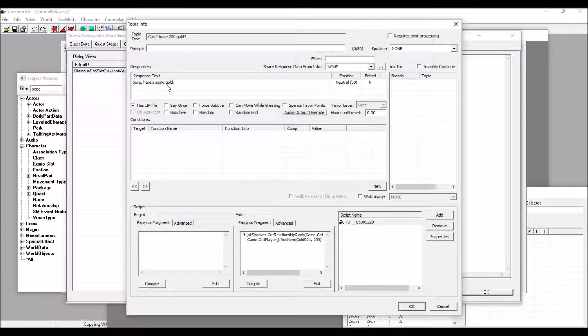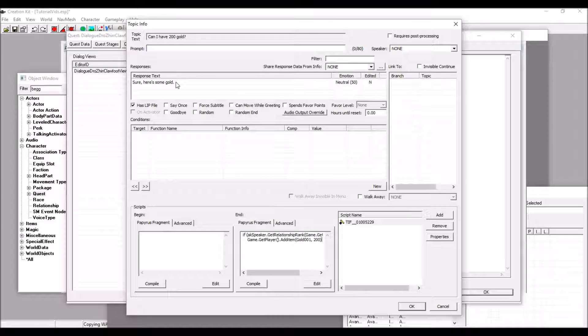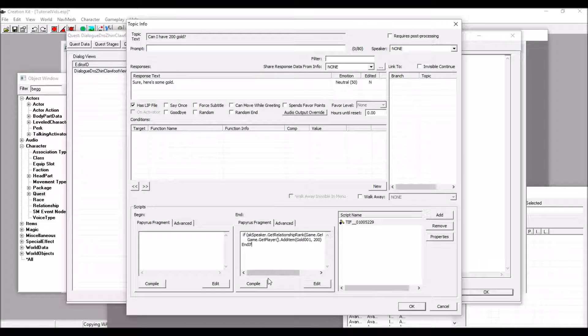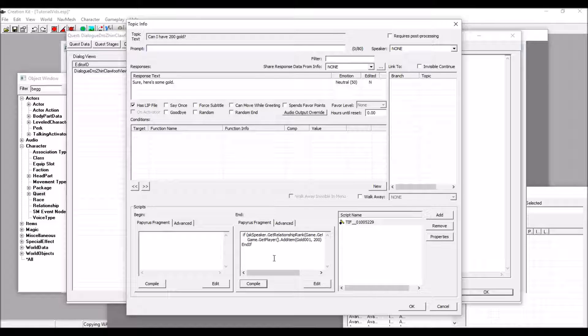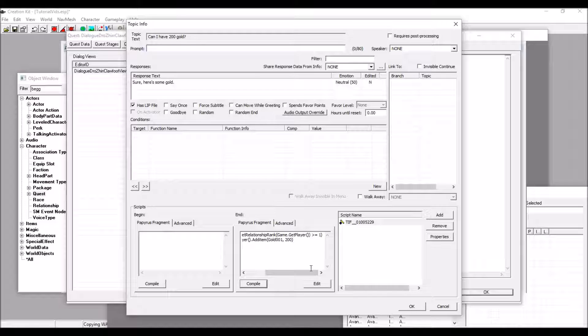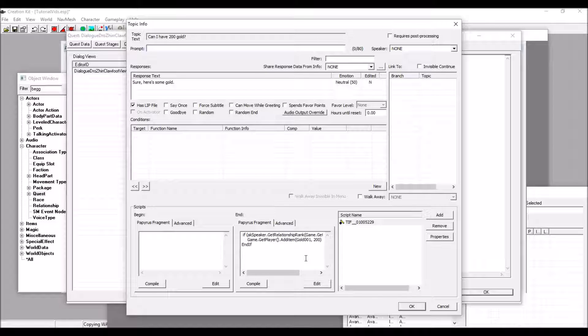Although, regardless of him saying that, he will give you the gold. Be sure to add end if so you don't get errors, and compile it. Now, if you go in-game and talk to Drozier and become his friend, and then ask for gold, he will give you the gold. If you don't become his friend first, he will not give you the gold. I will also put this script in the description as well, so if you need access to the scripts that were used in this video, you can see them in the description.